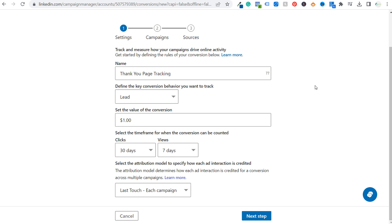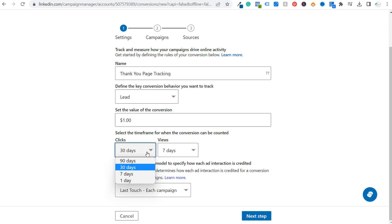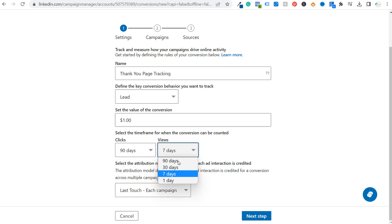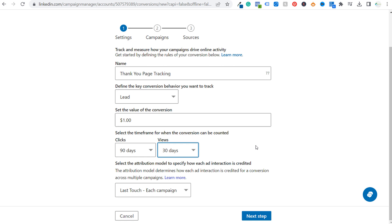So if we keep scrolling down here, select the timeframe for when the conversion can be counted. So clicks and views basically 30 days after an advertising click, seven days after an advertising view, you can expand this, go up to 90 days. You can expand this, go up to 30 or 90 days, and then you can actually give more credit to LinkedIn advertising campaigns because if somebody clicked your ad 45 days ago and then they end up converting after a month and a half, it may just be that they were looking for something to sign up for within the next 45 to 60 days.